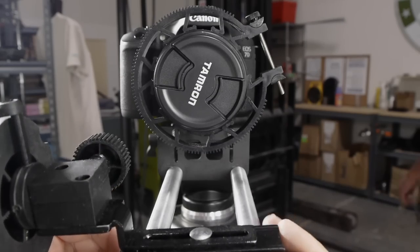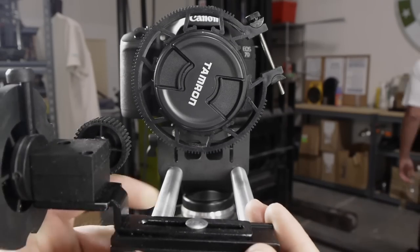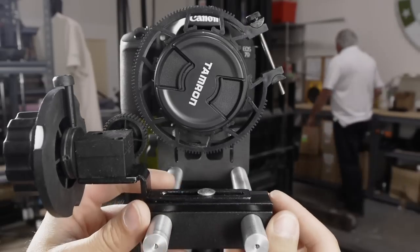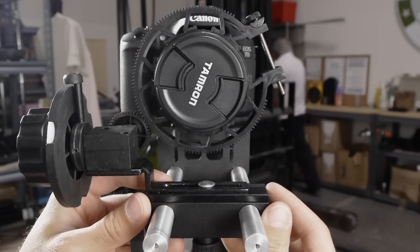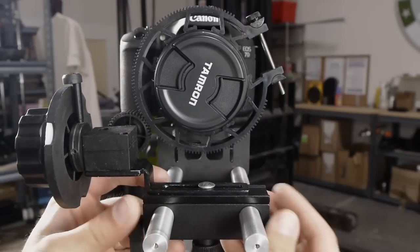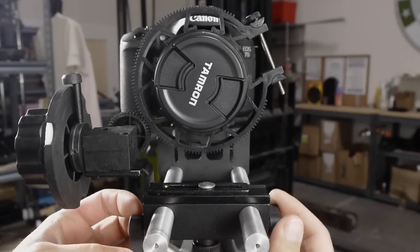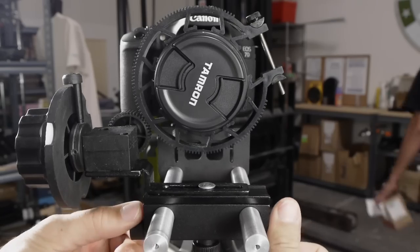Now slide the follow focus assembly onto your 15mm rail system until it lines up with the lens ring. It's a good idea to keep things a little loose until you're sure of a good fit.